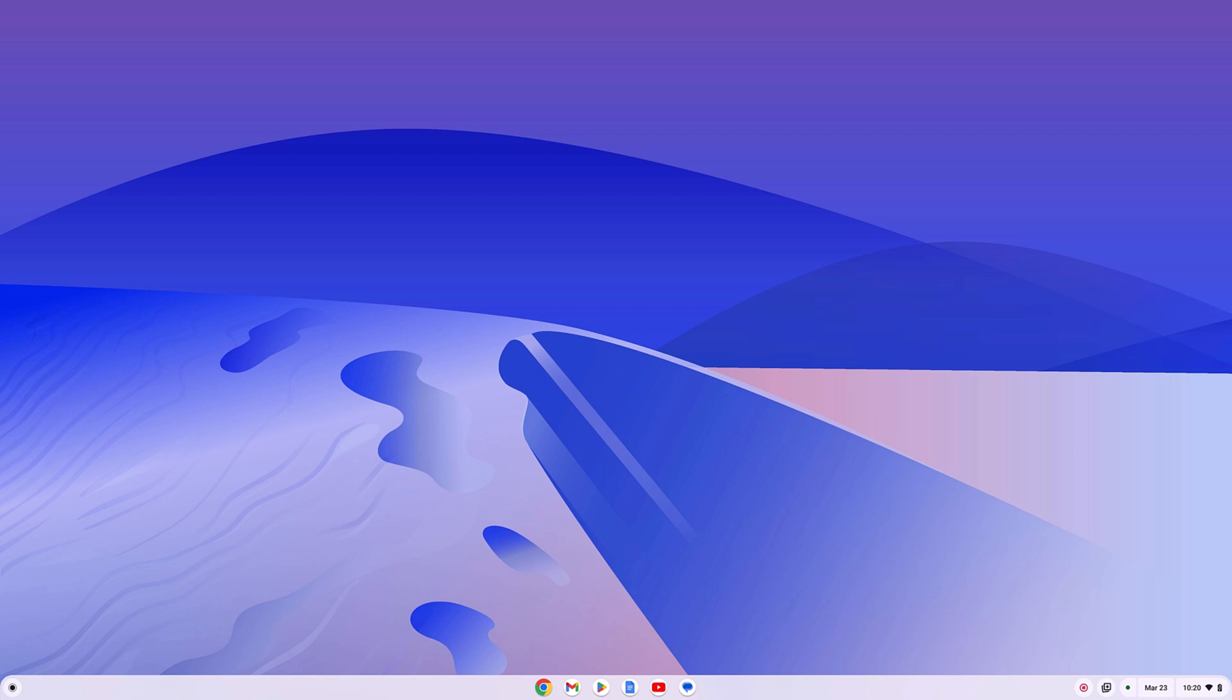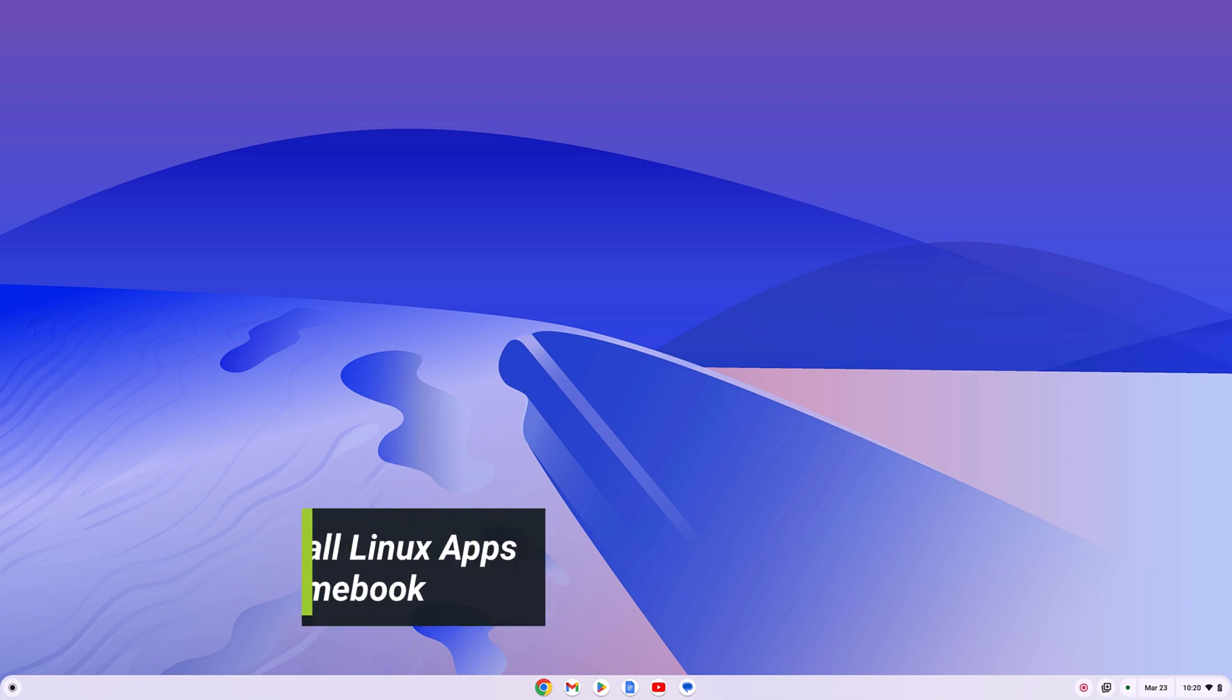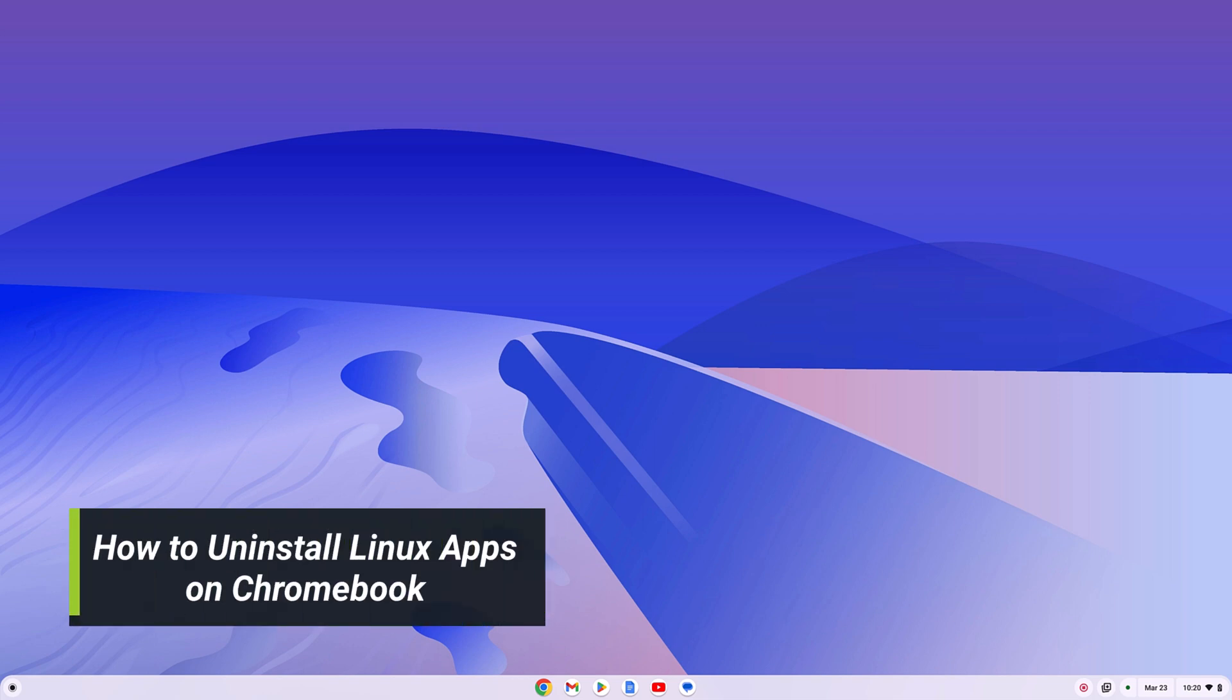If you want to install certain Linux applications from your Chromebook, then this video is for you. Here I will show you a simple method to install Linux applications on a Chromebook.